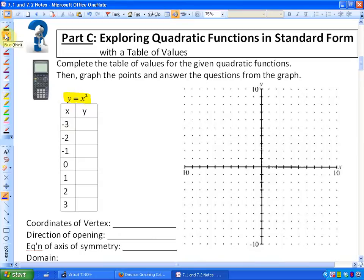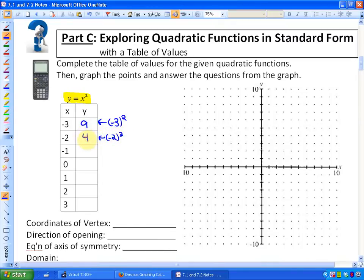So if y is always equal to x squared, then for x = -3, y = (-3)² = positive 9, since negative 3 times negative 3 is positive. For x = -2, y = (-2)² = positive 4. For x = -1, y = (-1)² = positive 1. Then 0² = 0, 1² = 1, 2² = 4, and 3² = 9.